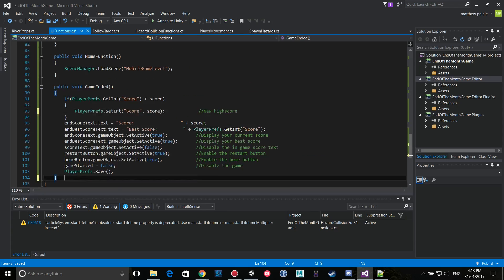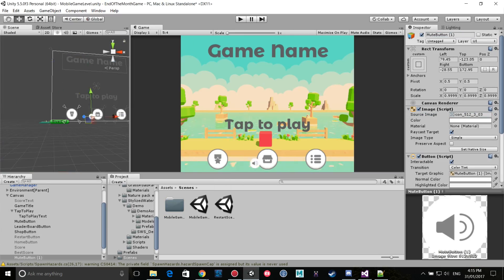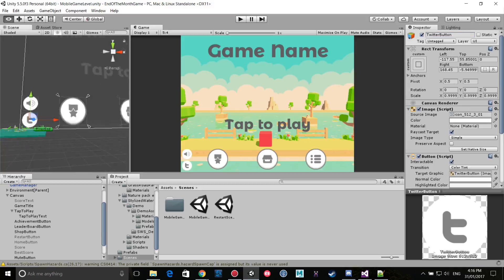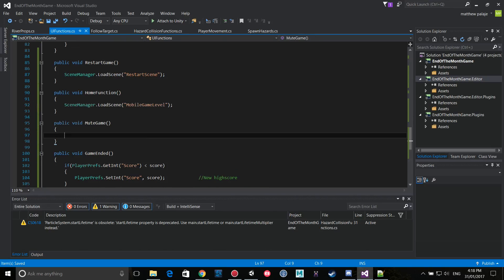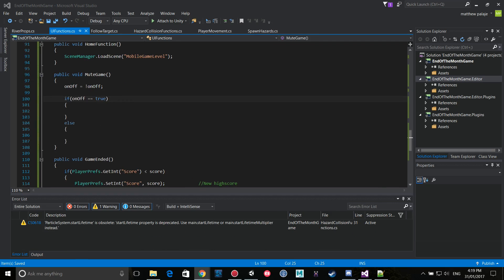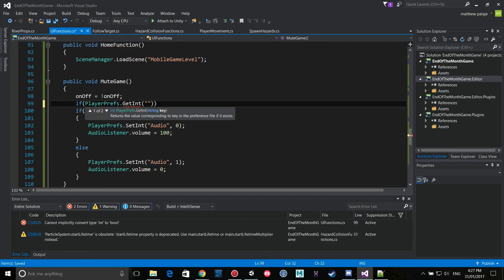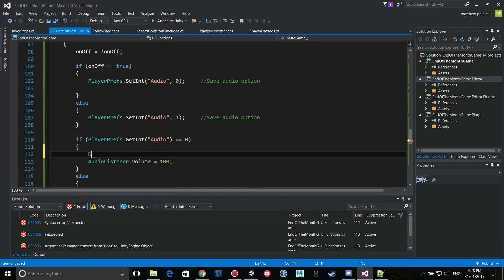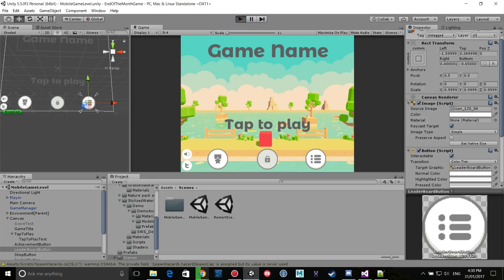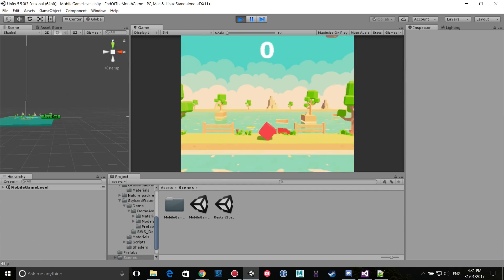Thanks so much for watching everyone. I'll leave you with some gameplay of the final product. Make sure to check out the game as well. The trailer should be up soon and I'll leave a download link to the game below.